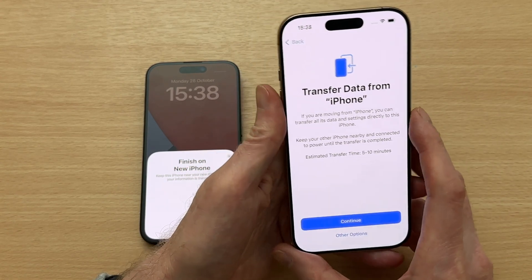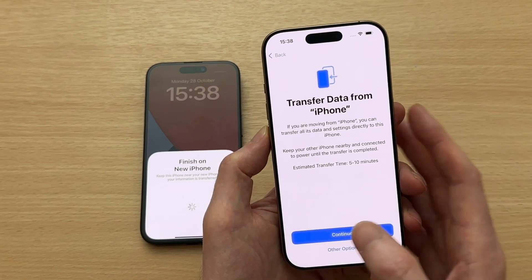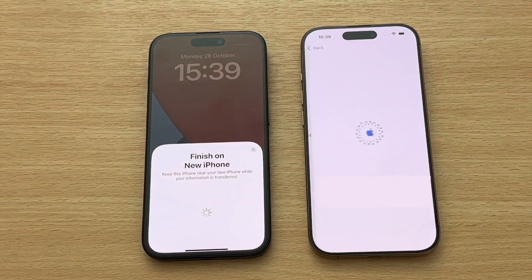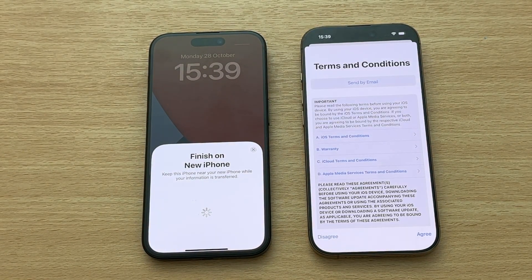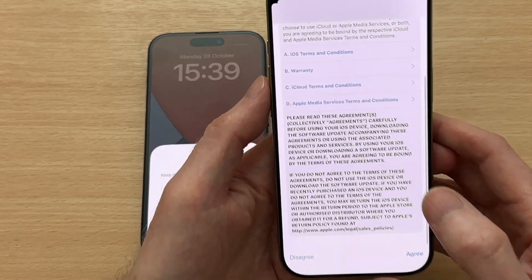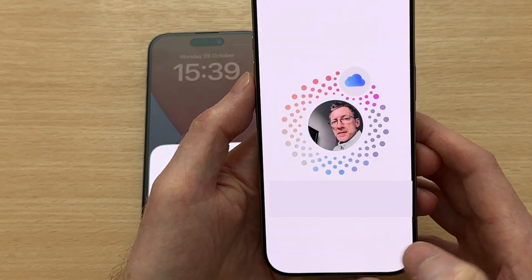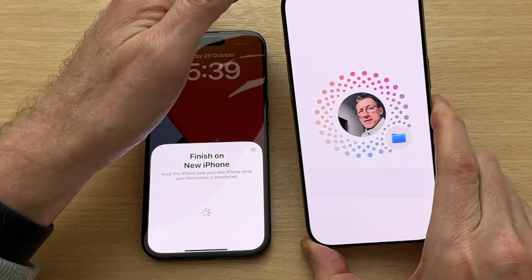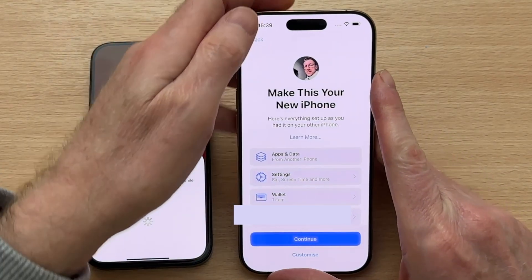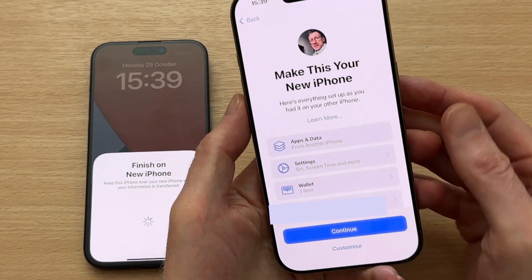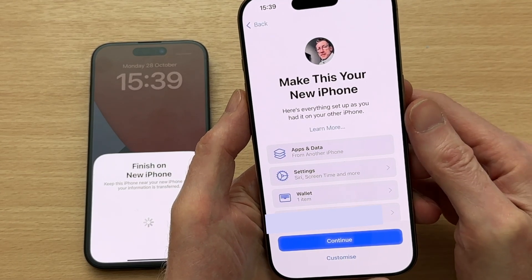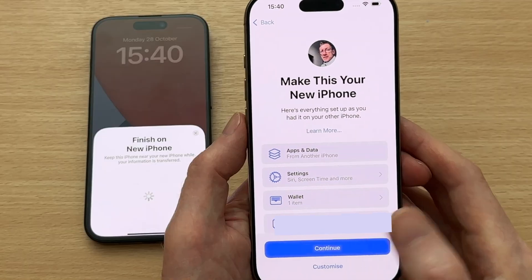Now we get to the Transfer Data from iPhone screen. Tap Continue, then agree to the terms and conditions. Now it's confirming that we're happy with the settings we're going to transfer over to our new iPhone. There is also the option to customize your new iPhone by tapping Customize at the bottom, but we can always do that later, so I'm going to tap Continue.